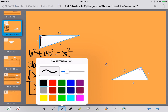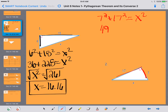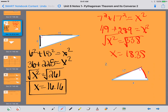For number 2, I notice that 7 and 17 are legs, so I have 7 squared plus 17 squared equals X squared. 7 squared is 49, 17 squared is 289, so X squared equals 338. Taking the square root of both sides, I get X equals 18.38. That's my final answer for number 2.